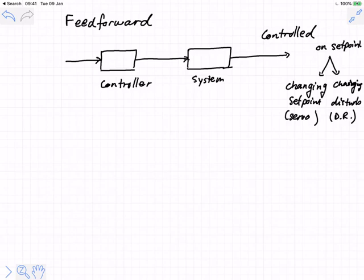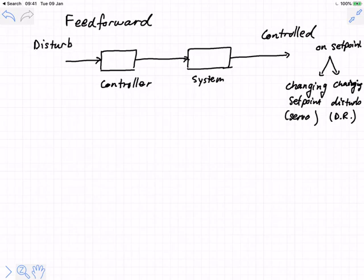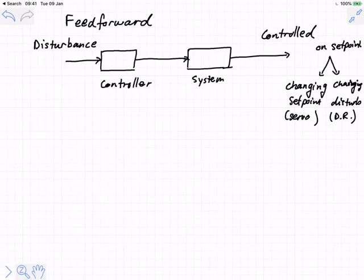Most feed-forward controllers in the world are not used to track set point, but rather to improve disturbance rejection. For the vast majority of cases where feed-forward is used, the thing coming in on this side is a disturbance. This feed-forward scheme, in other words, says this controller is measuring a disturbance, and it is making changes to the manipulated variable in such a way as to counteract the predicted effect of that disturbance on the system.